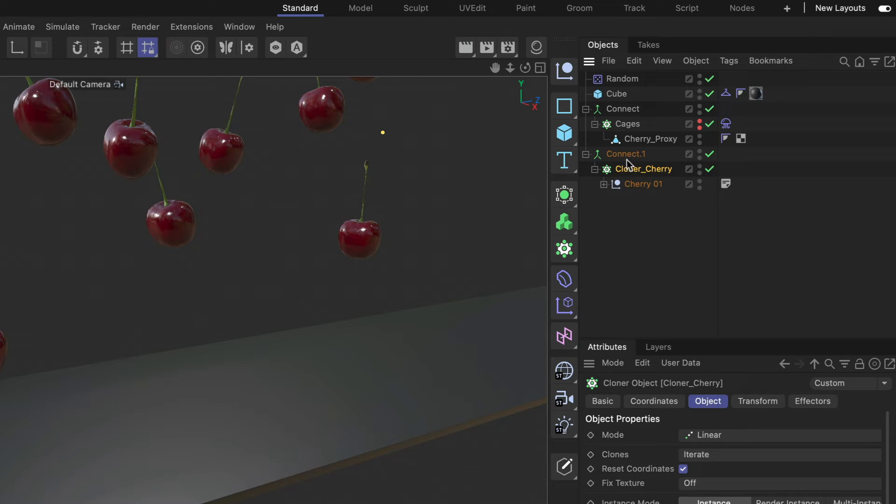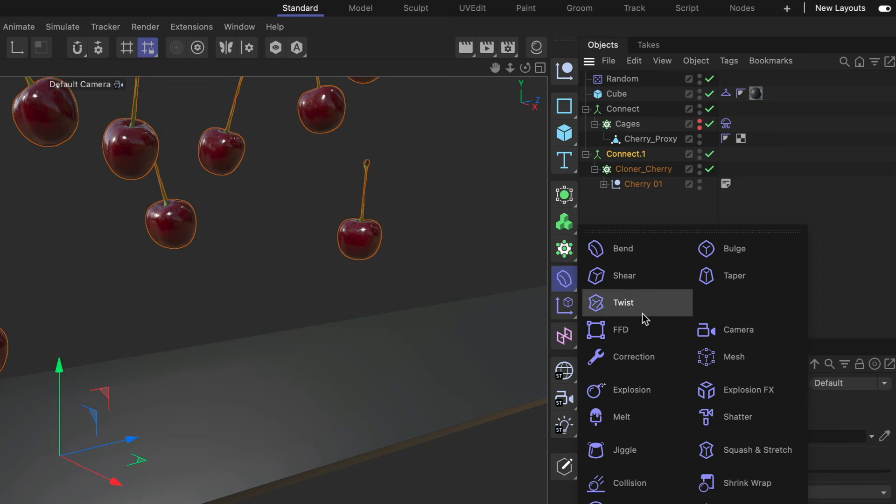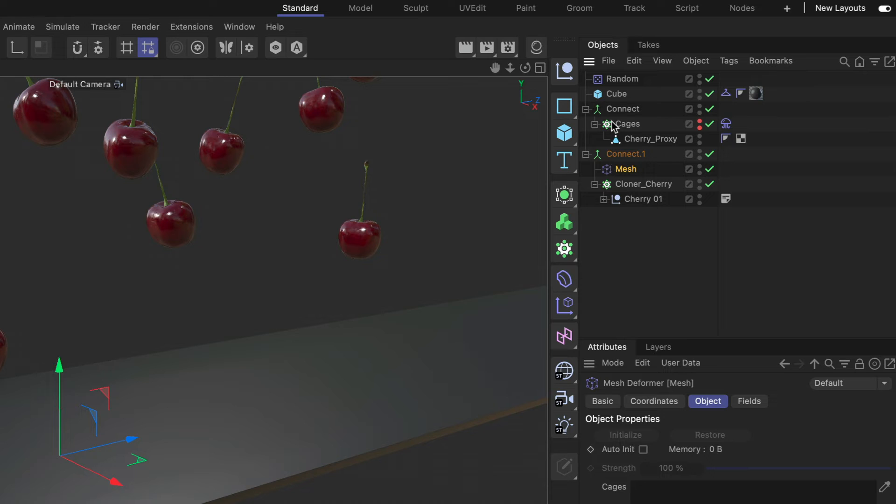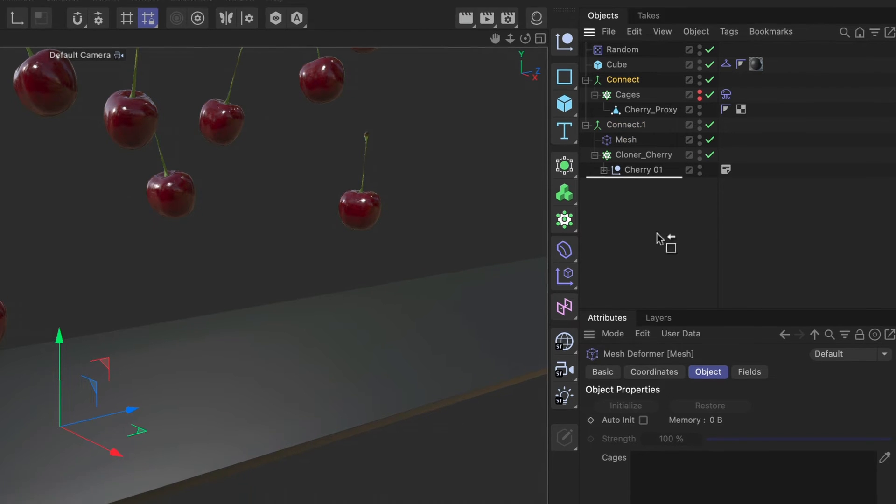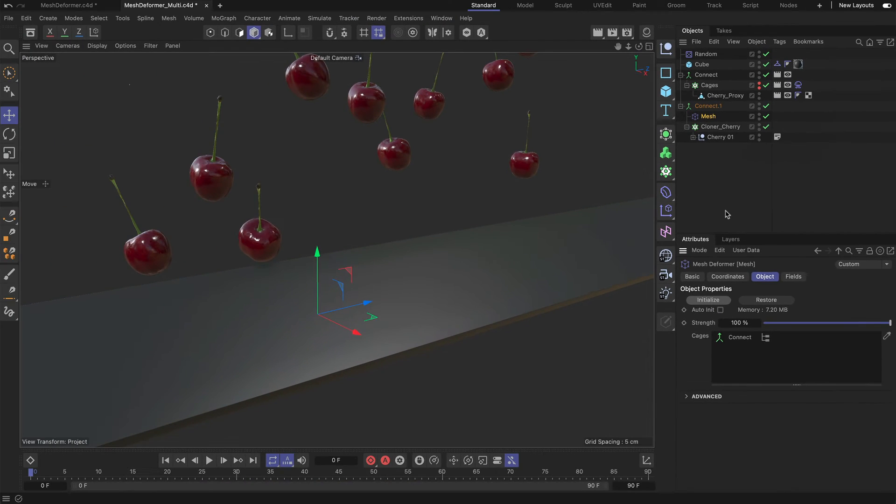Right, and now we need to create the mesh deformer again for this second one here. So let's do this, we're going to go to the deformer menu, choose the mesh deformer, make it a child of the connect in this case and then we're going to use the other connect as the cage and hit initialize.